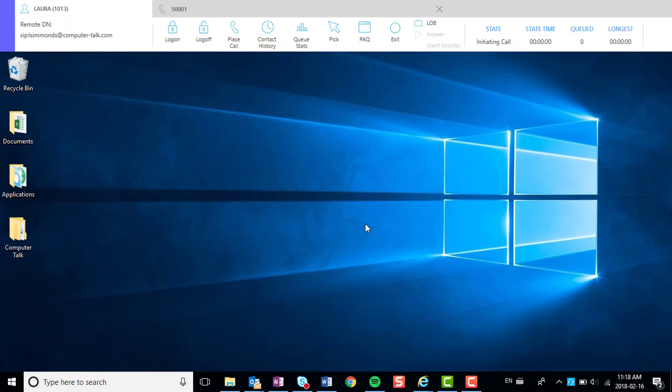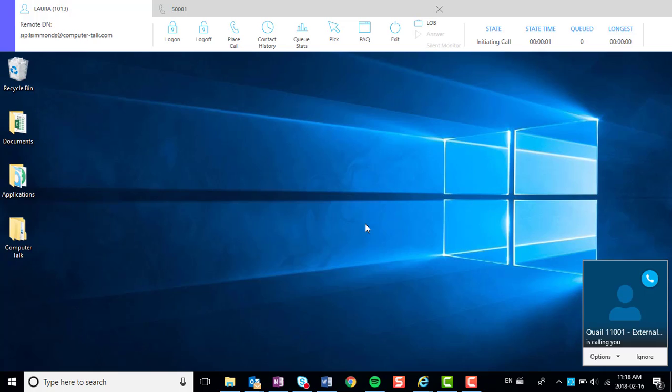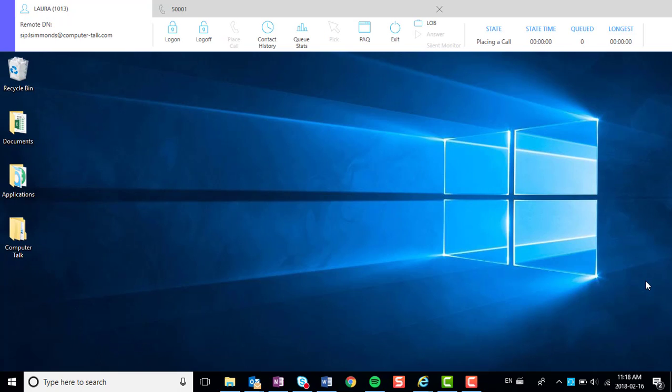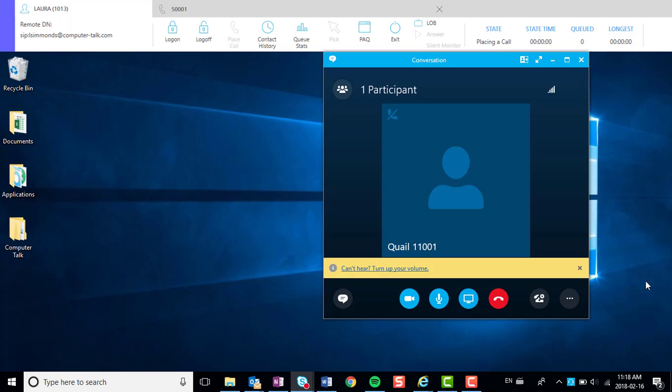You will notice that a Skype toast window will appear. Click Answer. You will now be connected to that number that you have dialed through Skype.